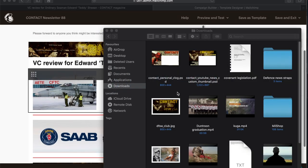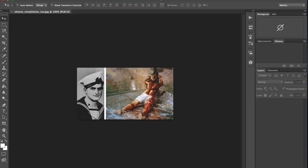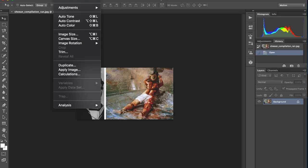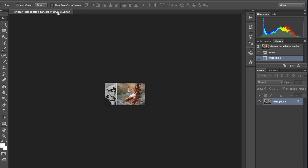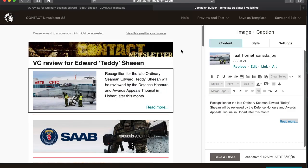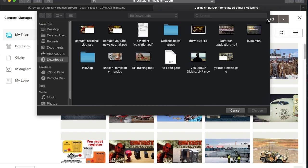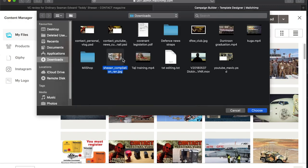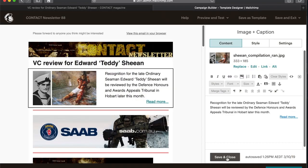Then I go get the photo, bring it into Photoshop, resize it, and replace last week's photo with this week's photo. And that's one entry complete.